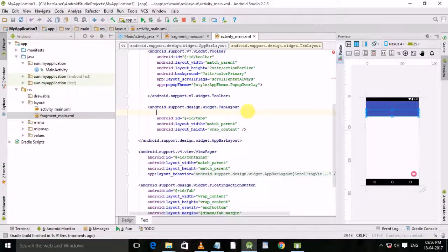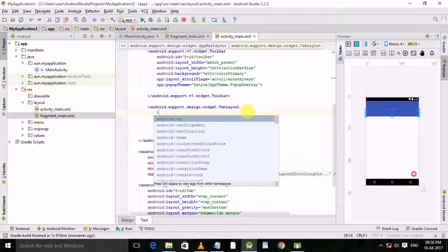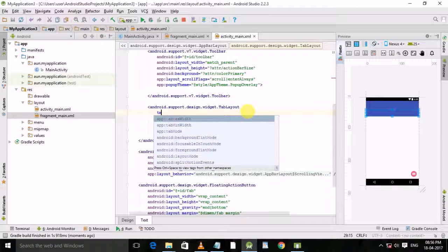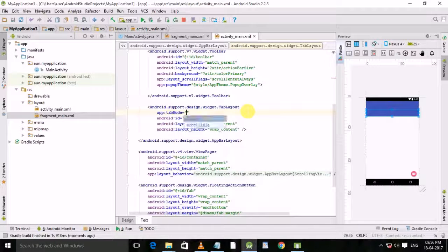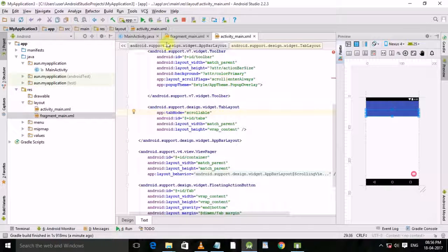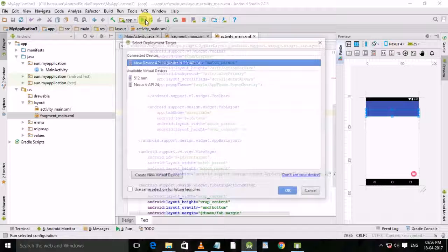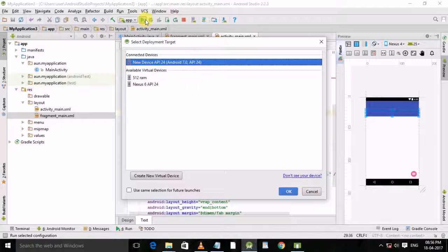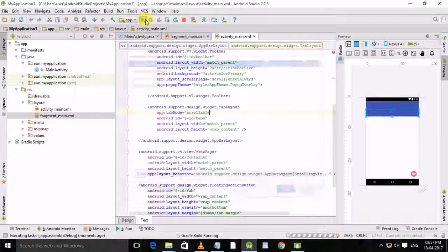Go to tab mode, type tab mode scrolling, then run this application.